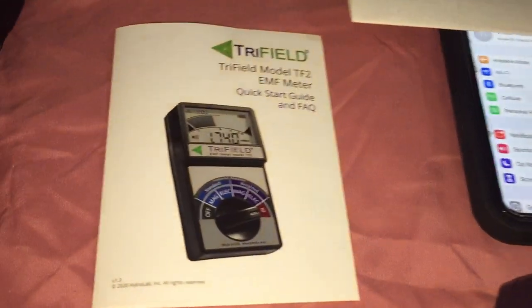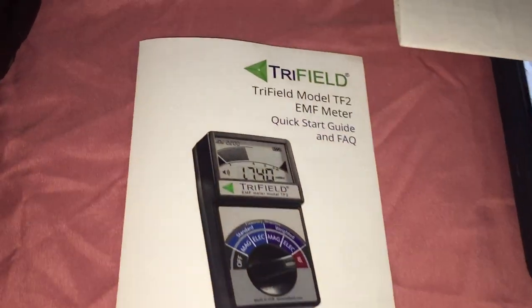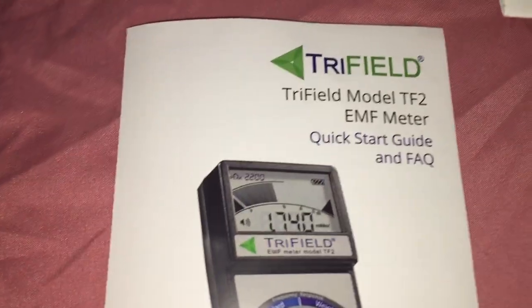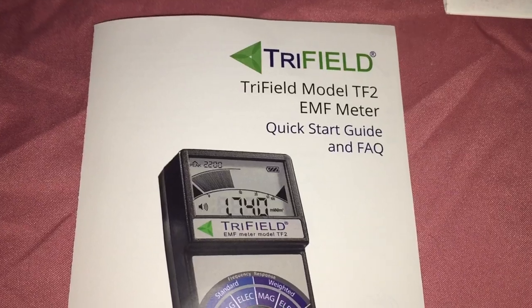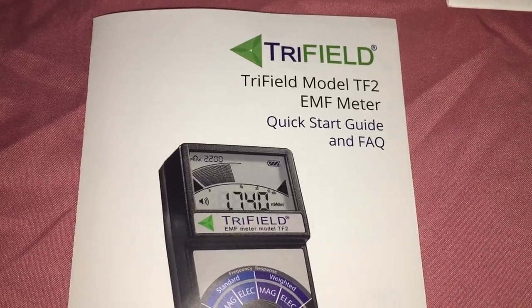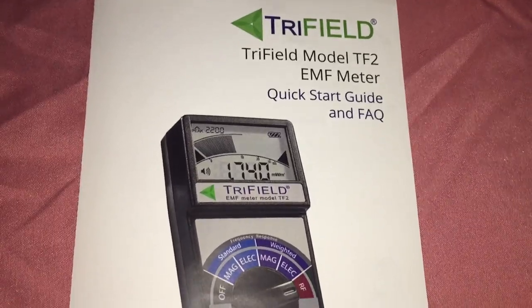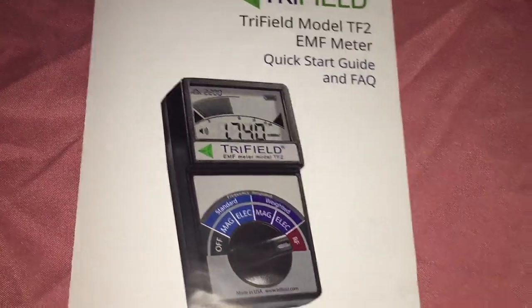Hey guys, check out what I just picked up, a Trifield TF2 EMF meter.